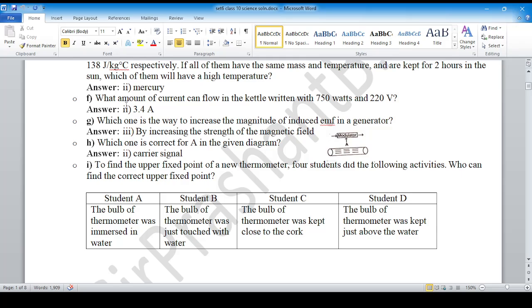Question number G: which one is the way to increase the magnitude of induced EMF in a generator? That is option number three — by increasing the strength of the magnetic field. For question number H, looking at the given diagram, the signal shown represents a carrier signal.